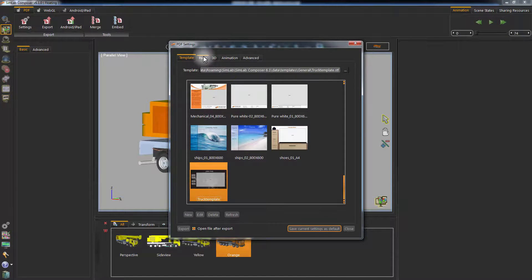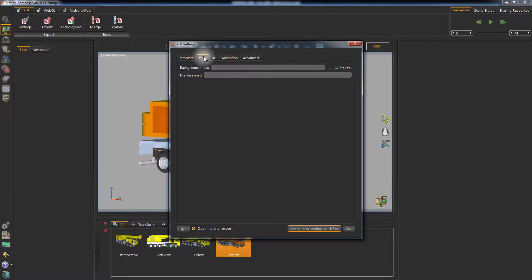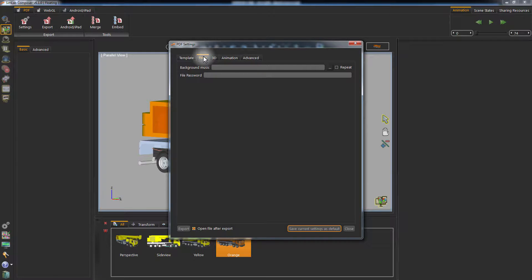On the second tab of the PDF Settings window, you can select a background music to play while the PDF document is open. You can also set a password that will be required to be typed upon opening the PDF file.